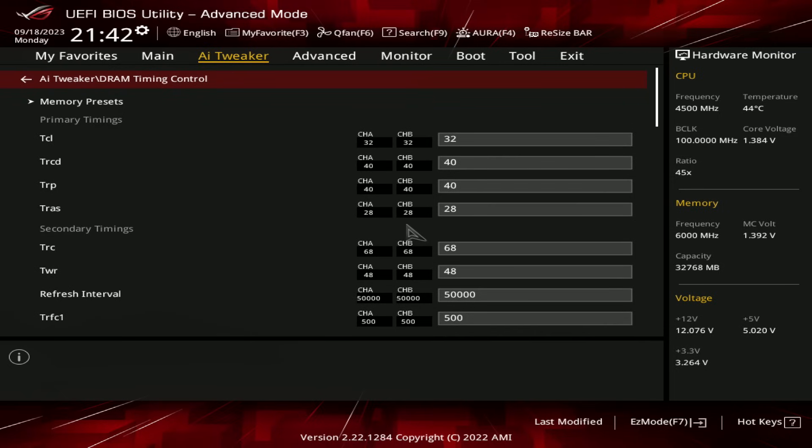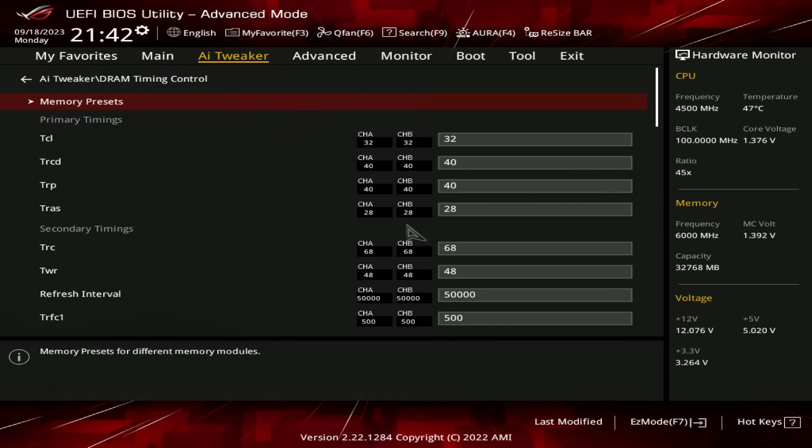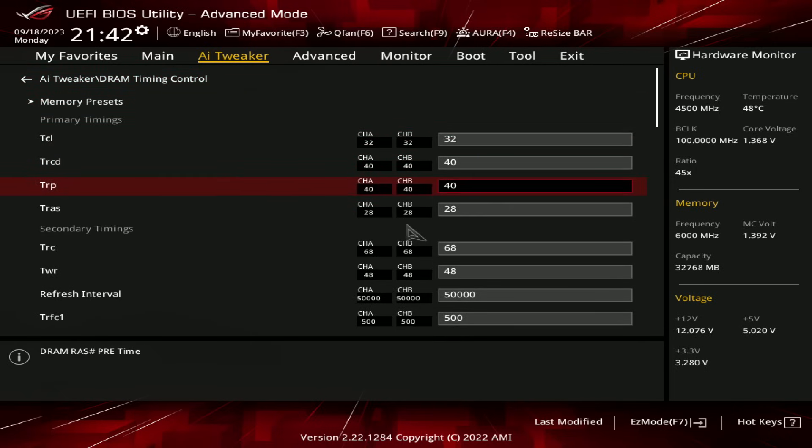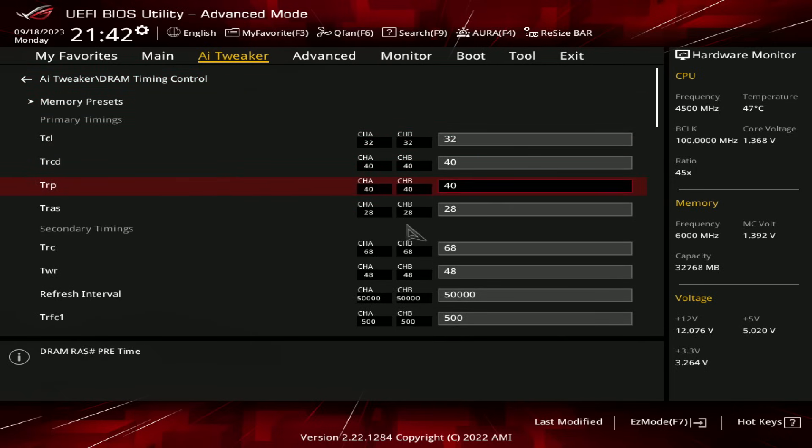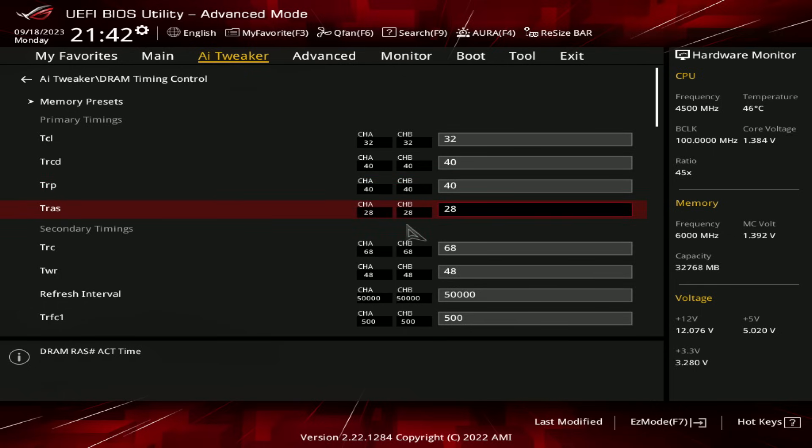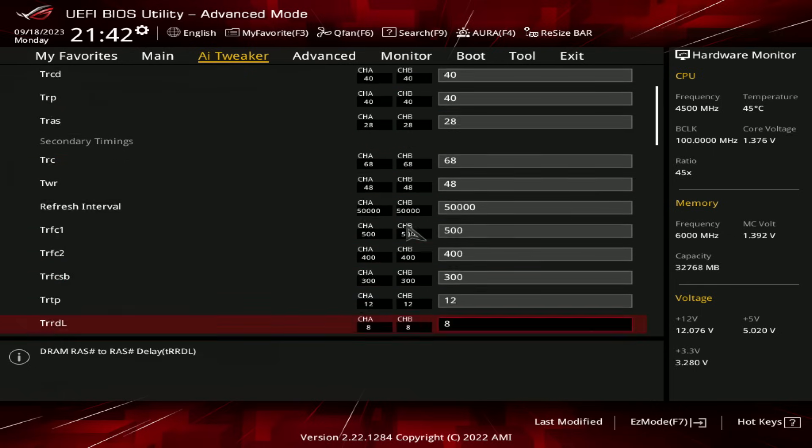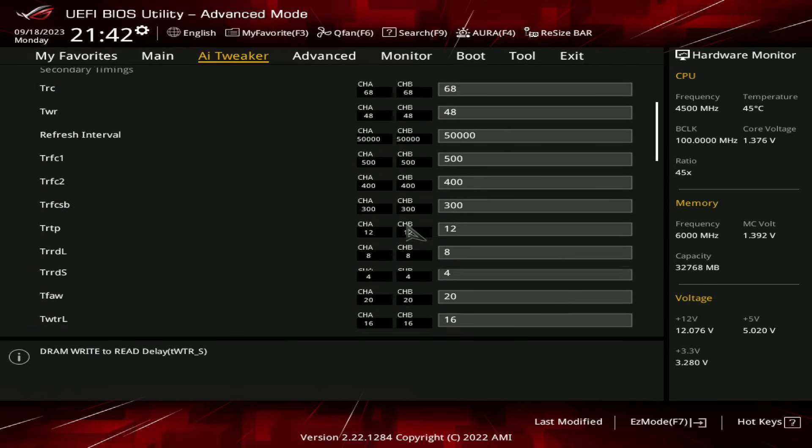And that's basically it. That's all there is. So basically just ignore my TCL, TRC, DTRP timings, just use whatever your memory kit came with. And then for TRAS, use 28, and then all of the other timings, literally just copy them.